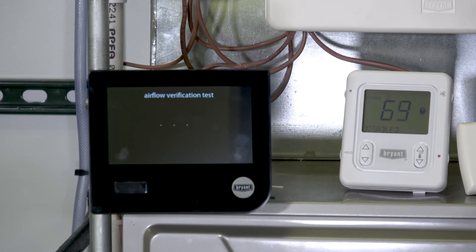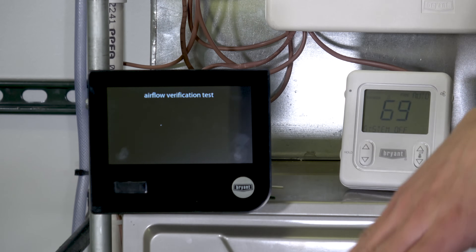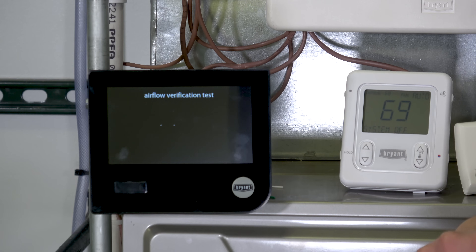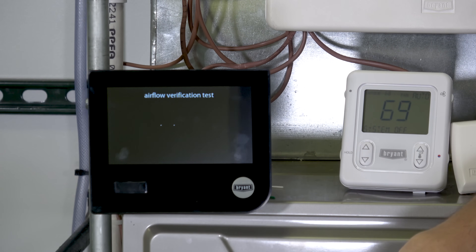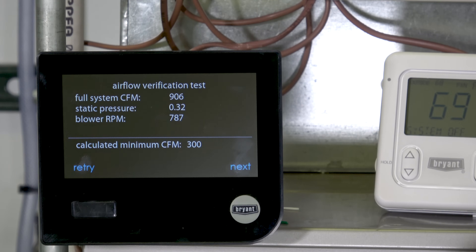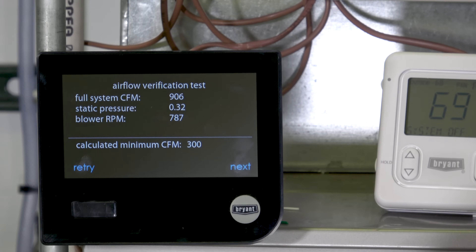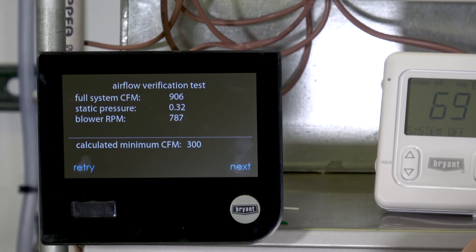Now it's going to do an airflow verification test — the exact same test as on a normal non-zoned Evolution/Infinity or Ion system, except it does the test first with all the dampers wide open. You can hear that ticking noise — that's the little motor opening up to make sure everybody's wide open. Our furnace ramps up and does the airflow test. The test is now complete: 906 CFM at 0.32 inches of static, blower RPM of 787.